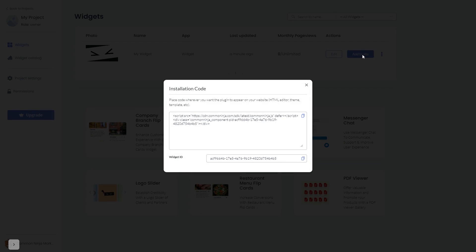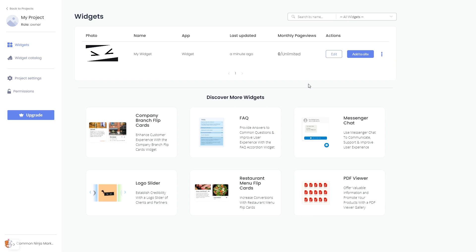In the window that opens, copy the code and close the window. Remember, you can always return to the widget and keep on editing it.